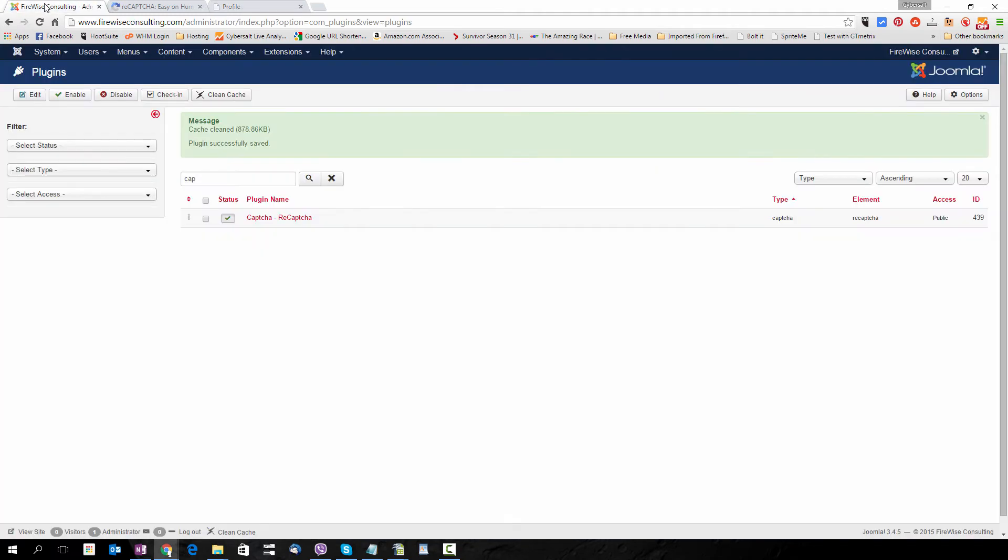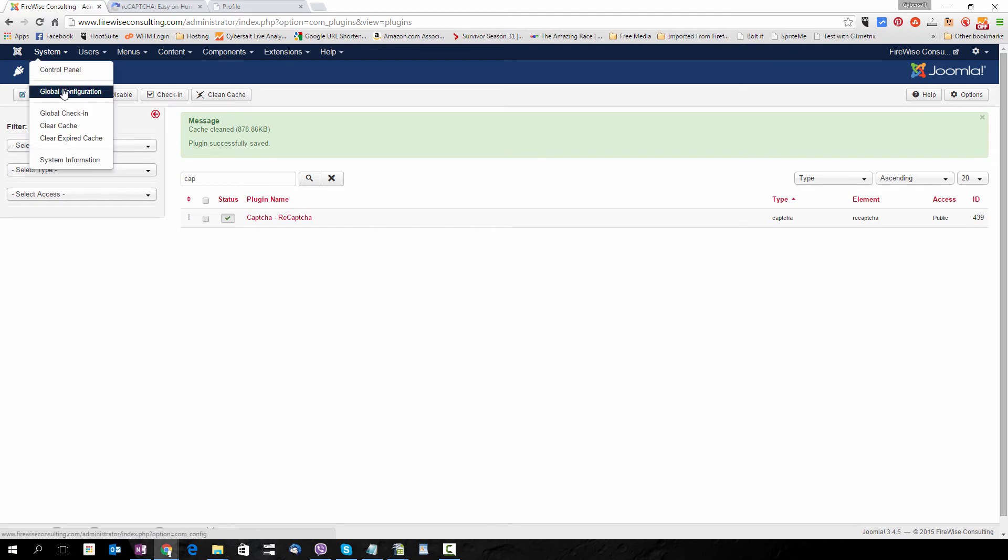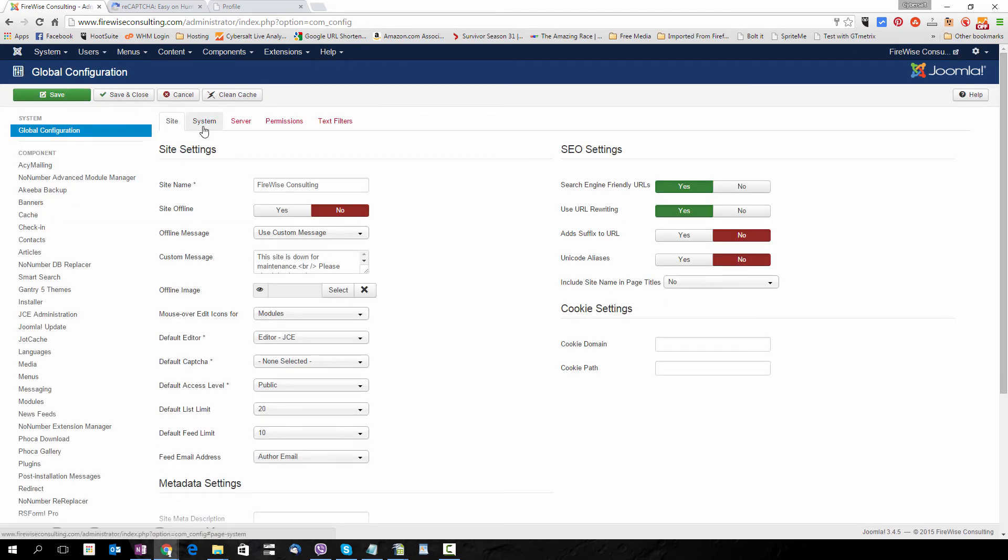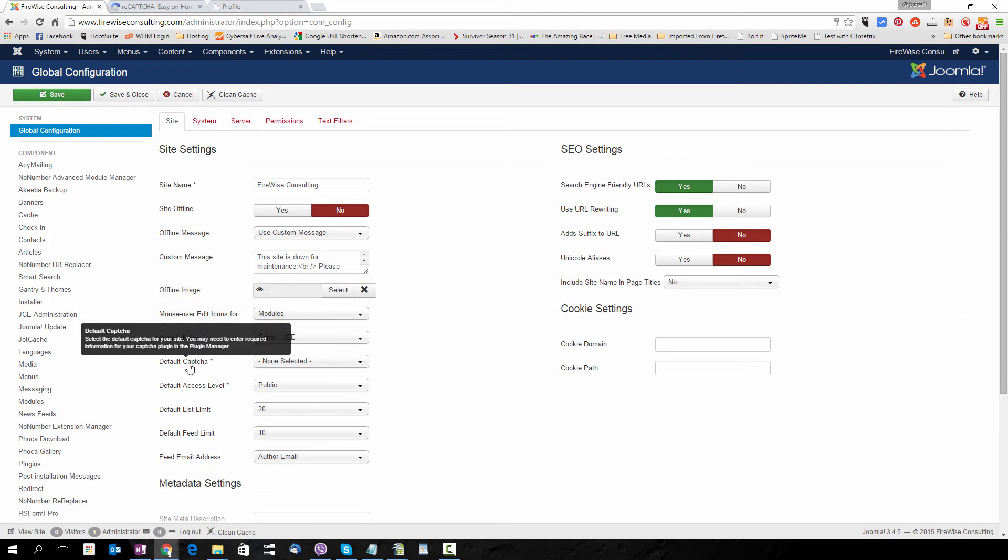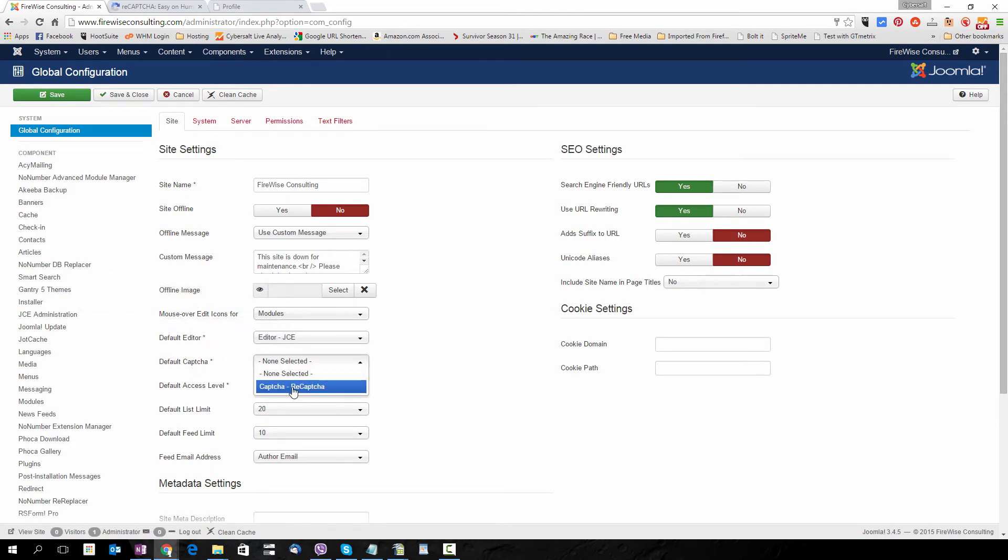That's because we now need to go to System, Global Configuration. In the Site tab we want to go down to Default CAPTCHA and select CAPTCHA reCAPTCHA as the default CAPTCHA. We'll go Save.